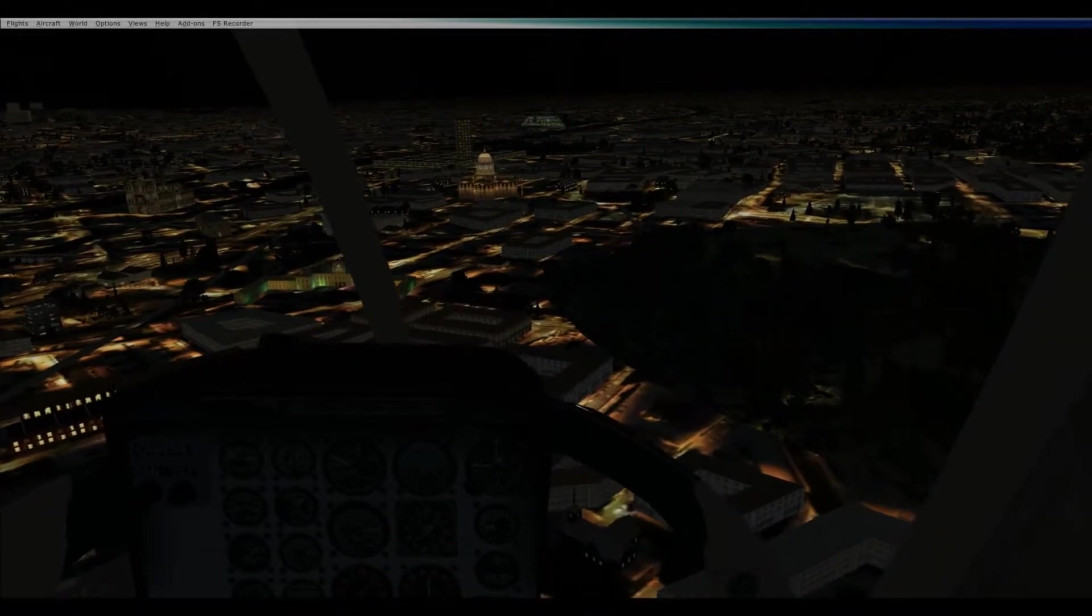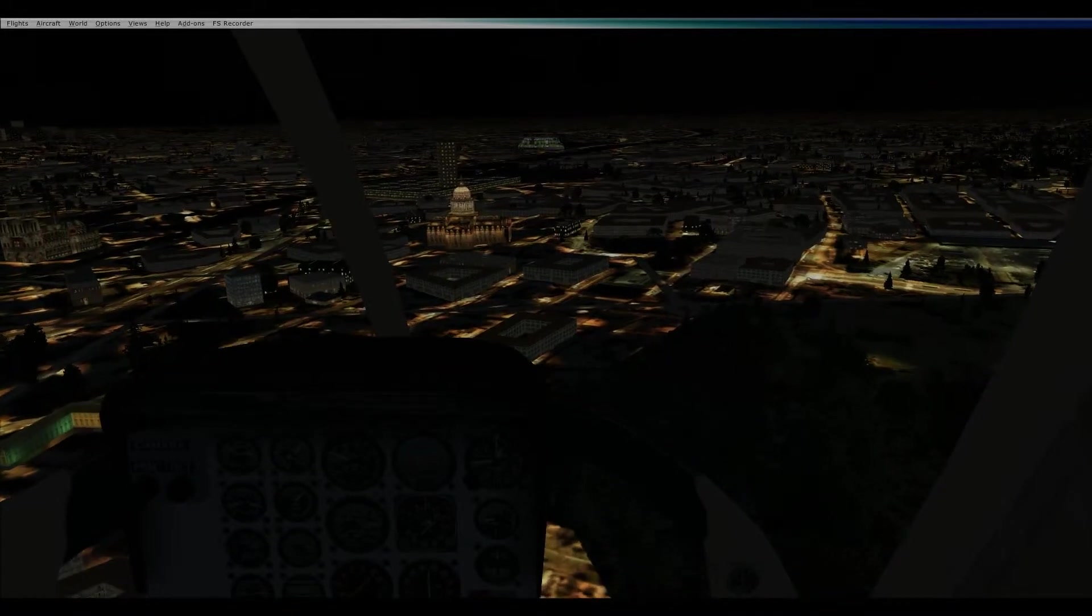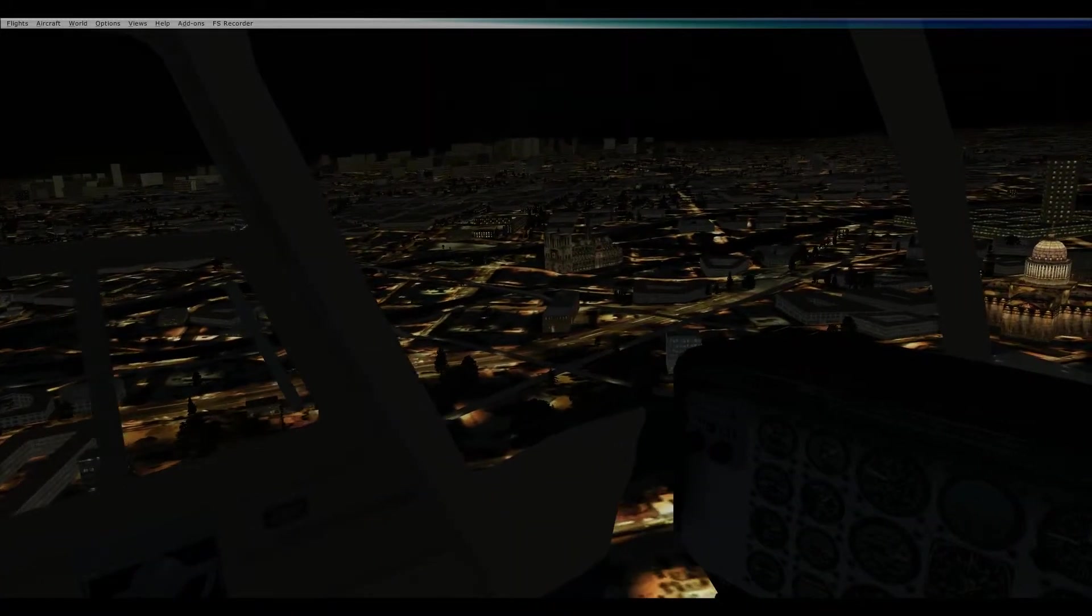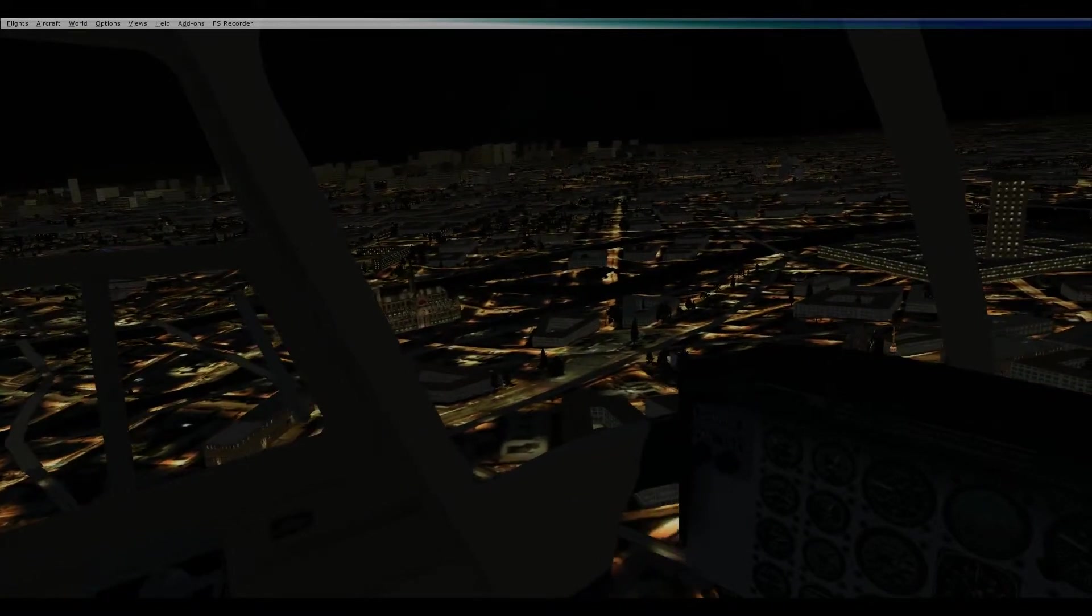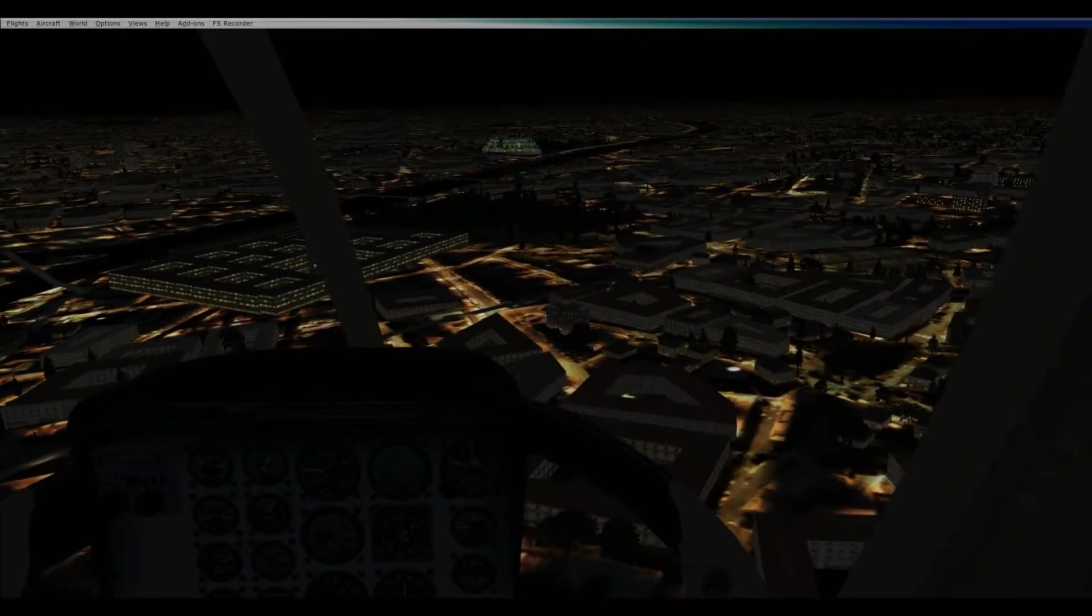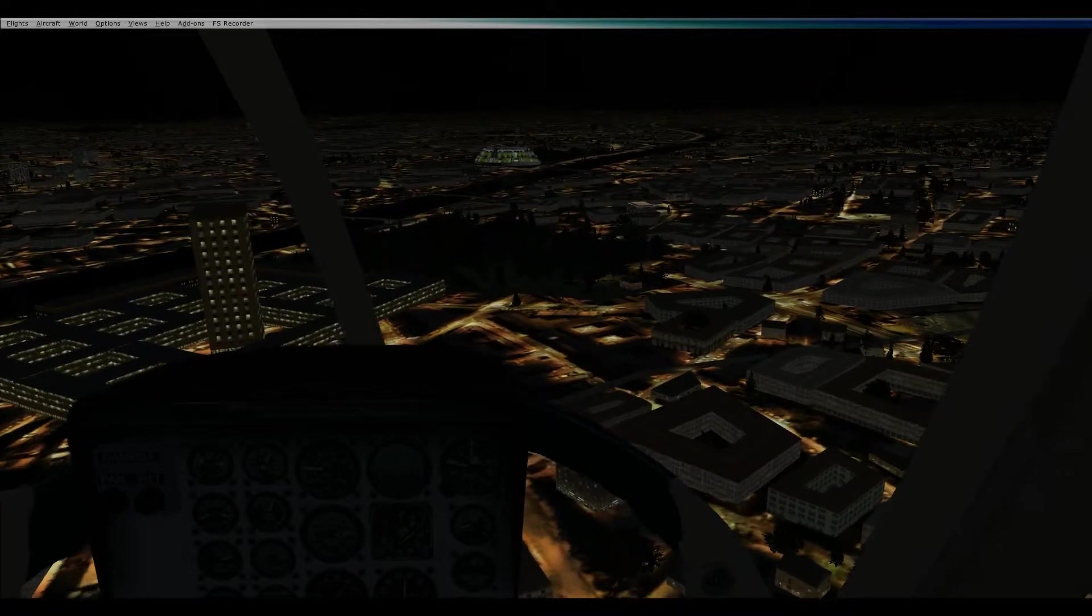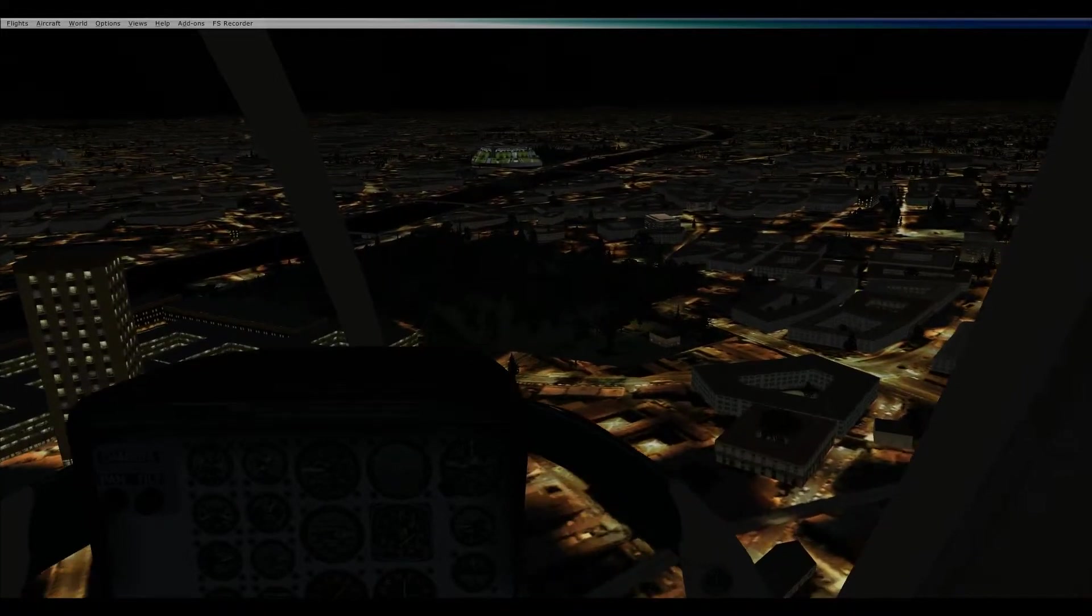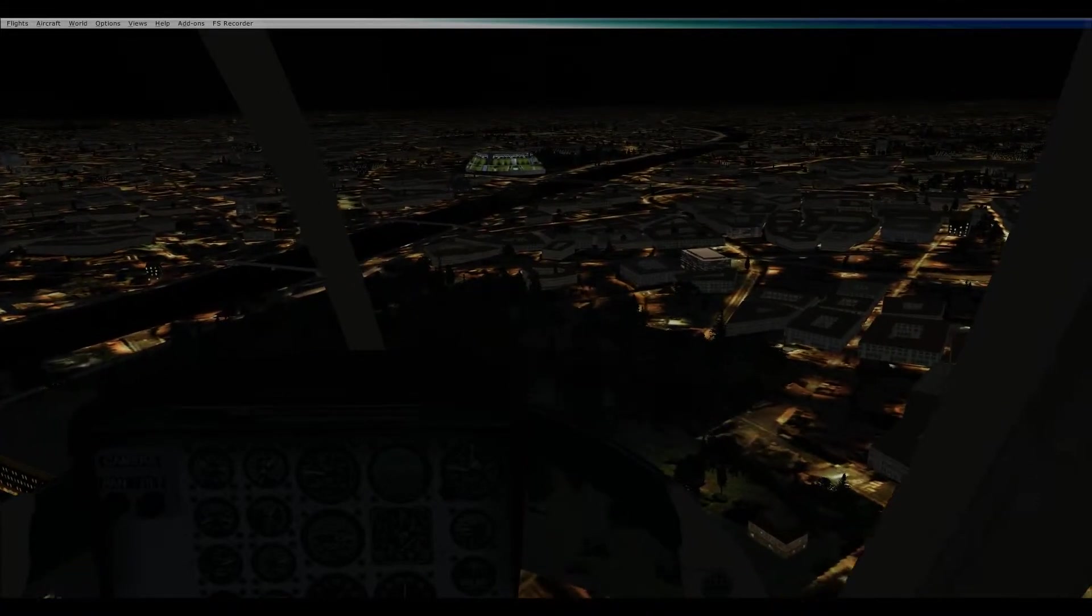I see Notre Dame. Wave hi to the hunchback. There is the arch, I'm going for it. I think that's like a rite of passage for flight simmers, is just flying under that thing, isn't it?